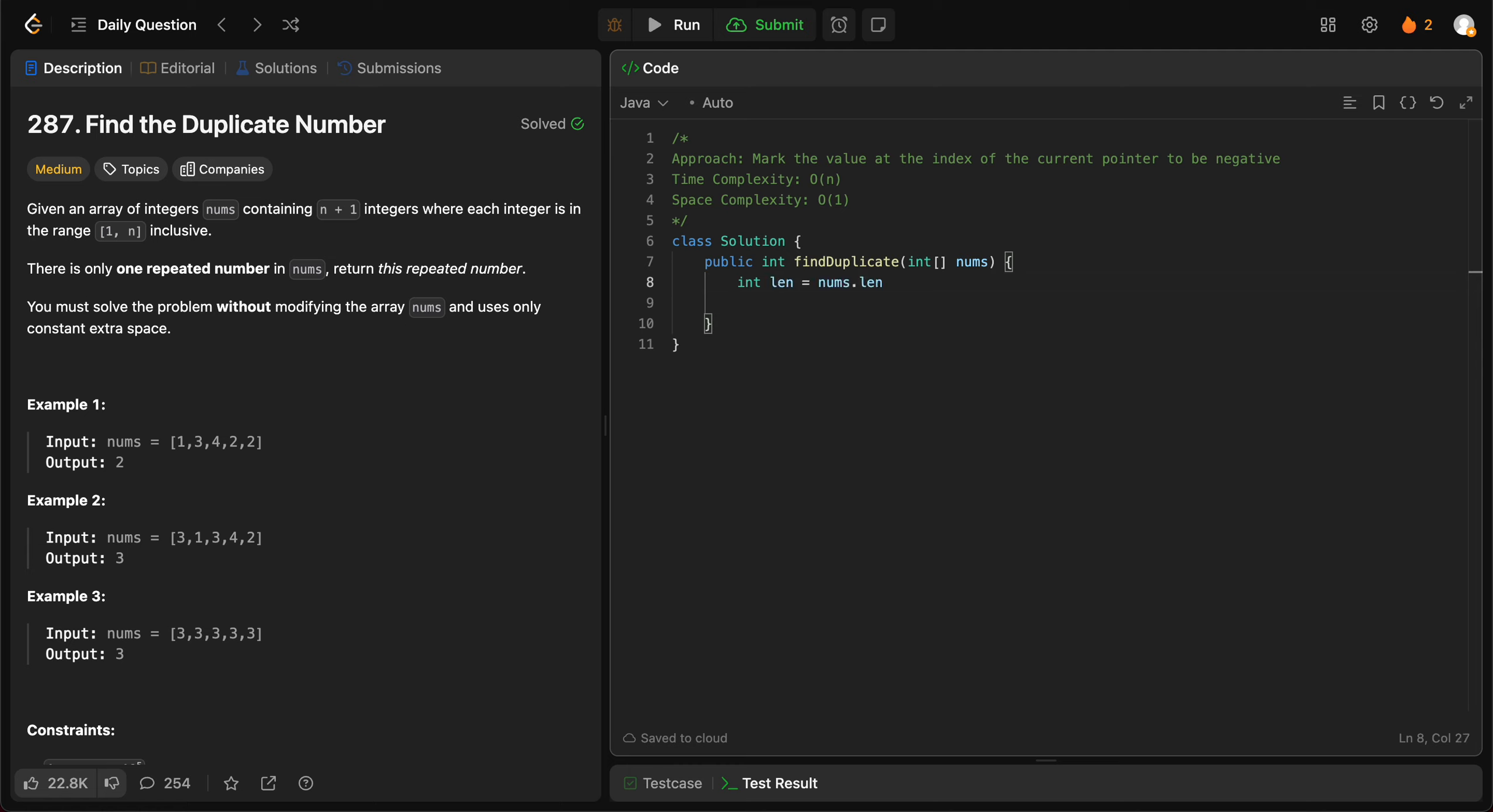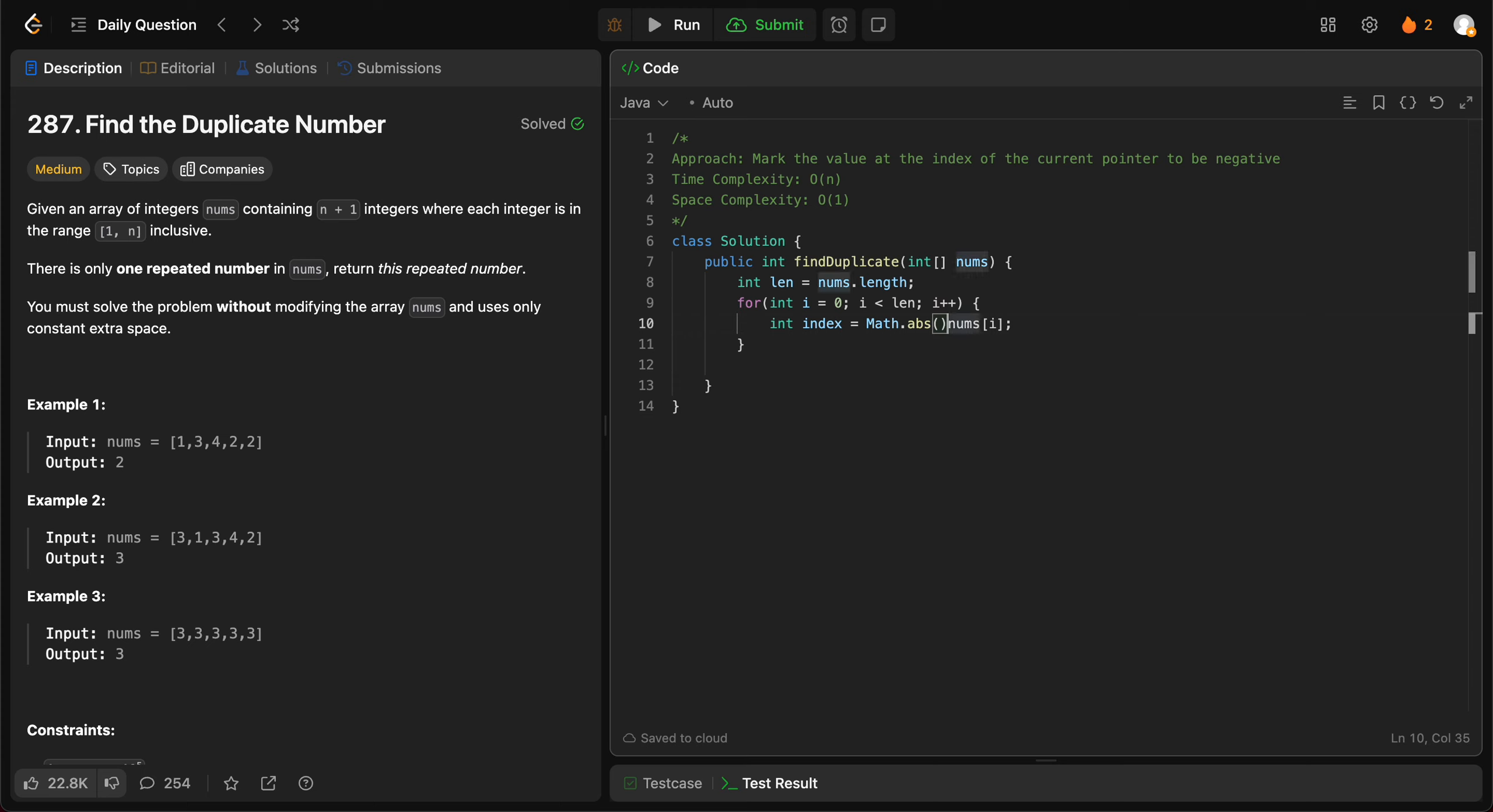Normally it would just be nums[i], right? But this number could have been marked as negative, so we need to get the absolute value. Once we have the absolute value, we try to find out what the number is at that index.